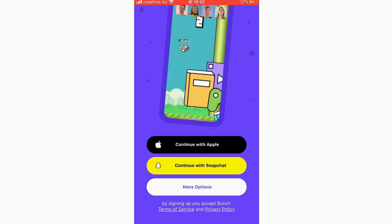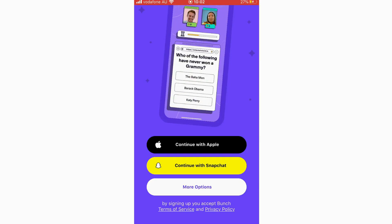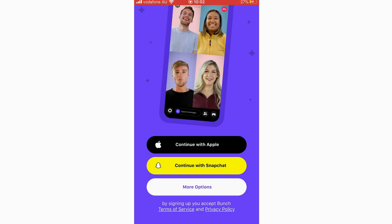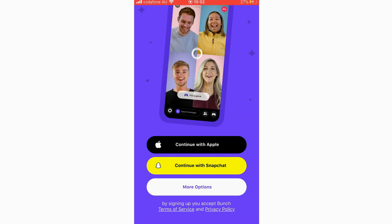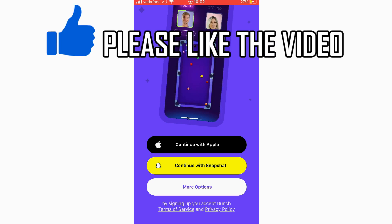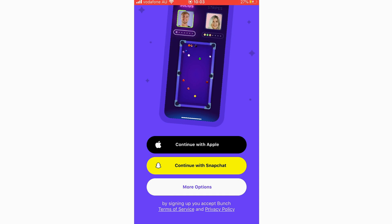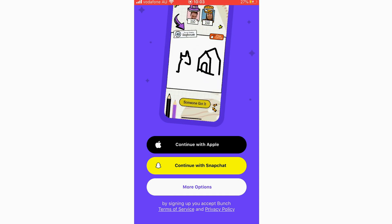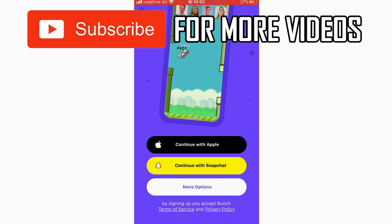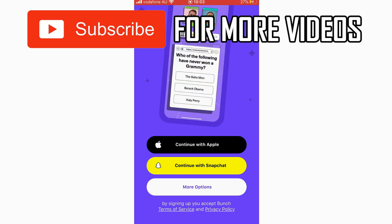Hello everyone, in this video I'm going to be showing you how to use Bunch app. This app does what it says — it's a group video chat and party games app. In this video I'm going to be doing an overview of how to do absolutely everything within the app, so hopefully I cover everything.